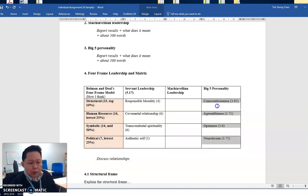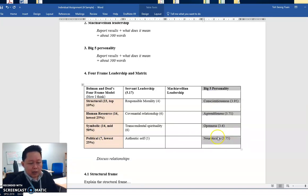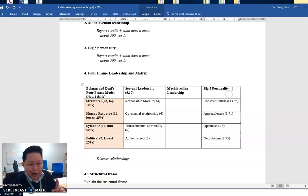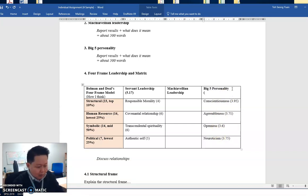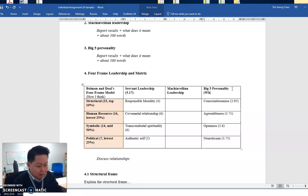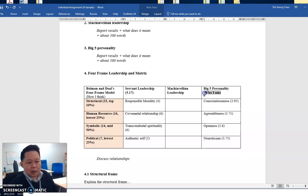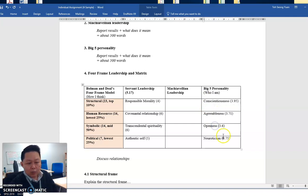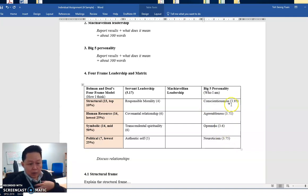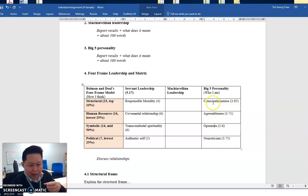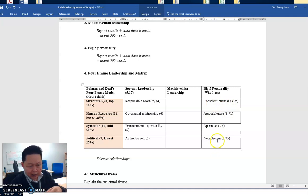In last week's lesson, we were talking about the big five personality. Now, this is who I am. This is who I am. Do you think who I am will change easily? I hope you will know by now that you don't change easily who you are. So how did I arrive at conscientiousness here, agreeableness here, openness and neuroticism?